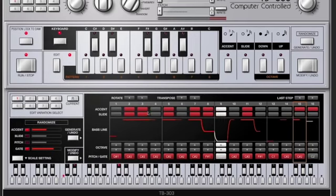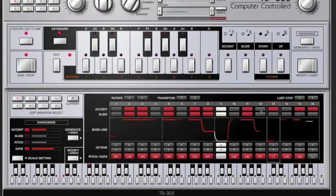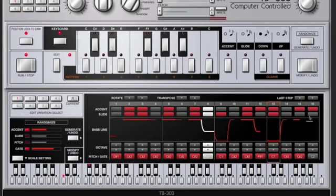And if I want to add an accent, I just click on the accent. If I want to add a slide, I just click on the slide.